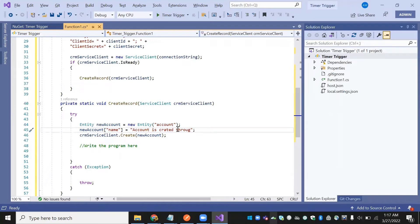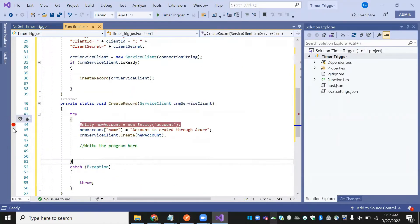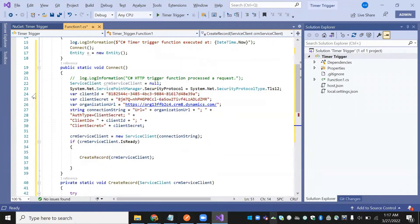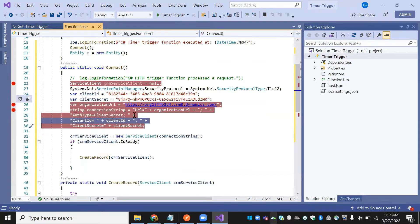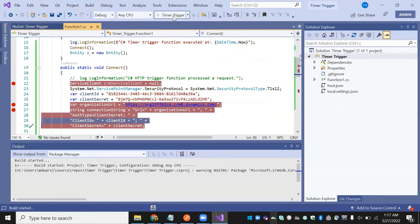We are defining one record — account — being created through the service client. Now we are also setting a debugger breakpoint so we can see what type of data is coming.